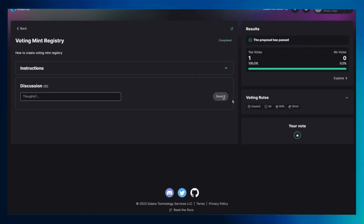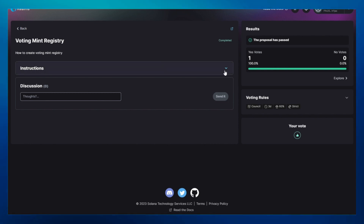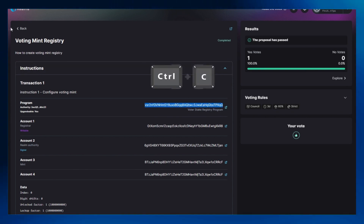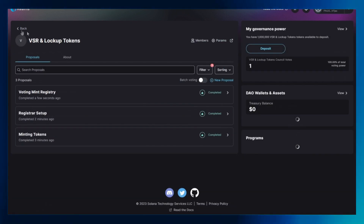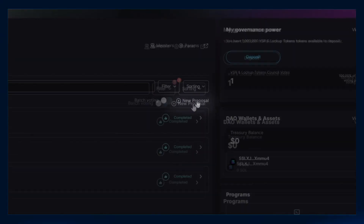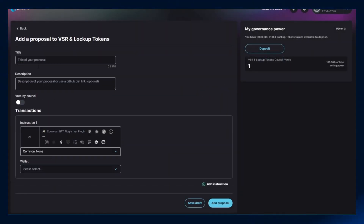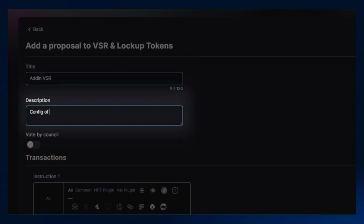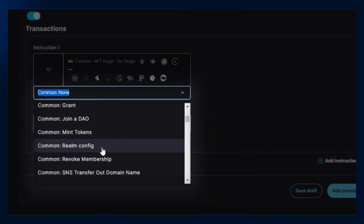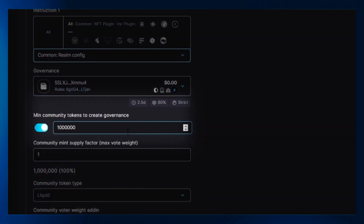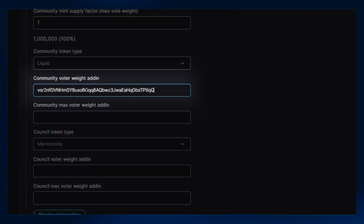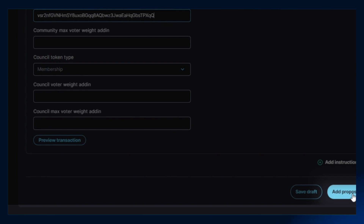Now let's set up a realm configuration. Click on the voting mint registry proposal on your DAO interface. Expand the underlying information and copy your VSR program ID set beside the program row. Click on the back icon to return to the previous page. Once again, click on new proposal and fill in the title, description, and transaction details. Enable the vote by console option. Select the realm configuration option under instruction 1. Enter the preferred community mint supply factor. Paste the VCR ID under the community voter weight add-in and click on add proposal. Confirm any wallet transaction that may appear on screen.